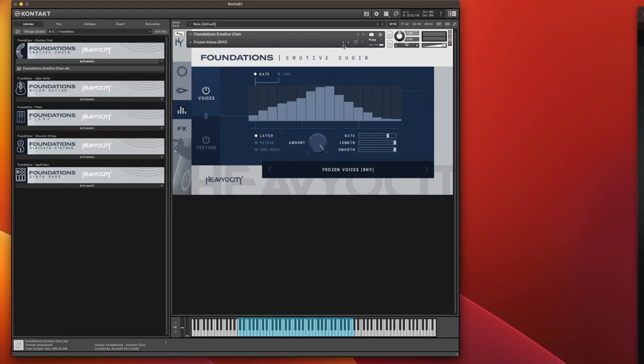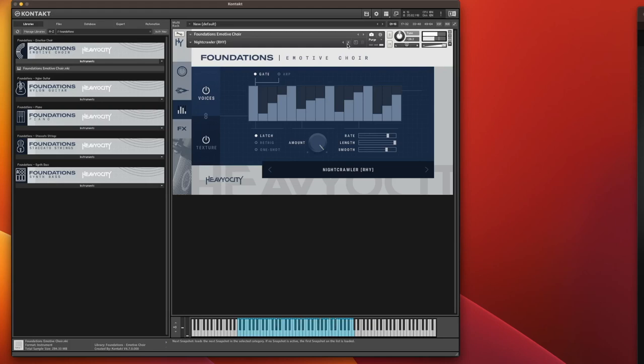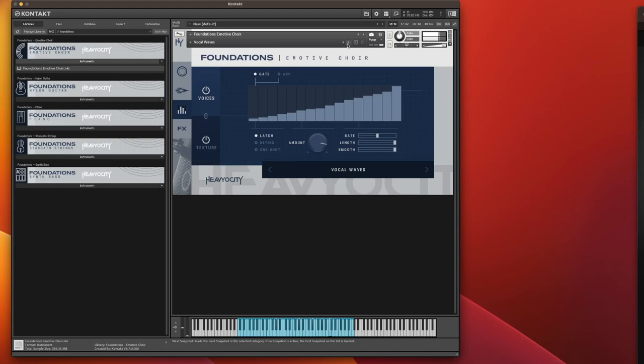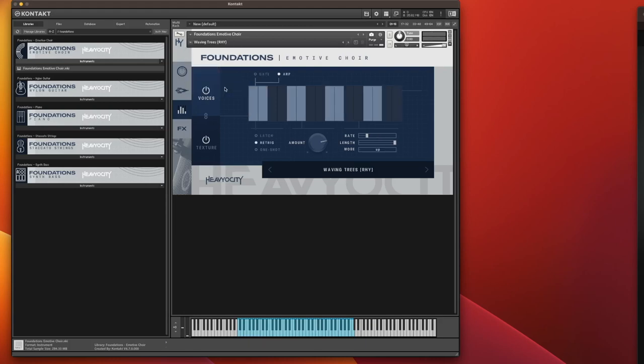What else have we got? Gentle voice drops. Nice crawl. And vocal waves. So that gives a nice little crescendo. I think that's all of them. Oh no, we've got one more. Waving trees.